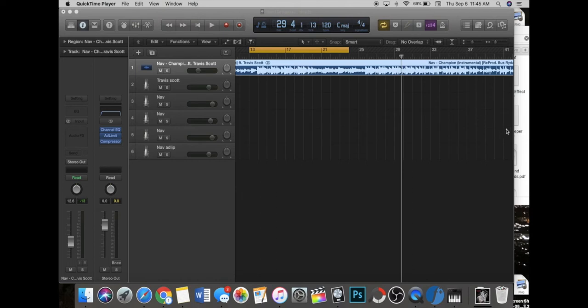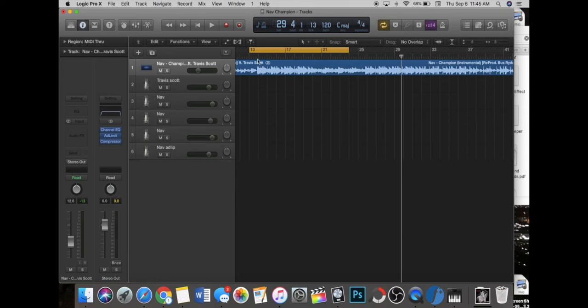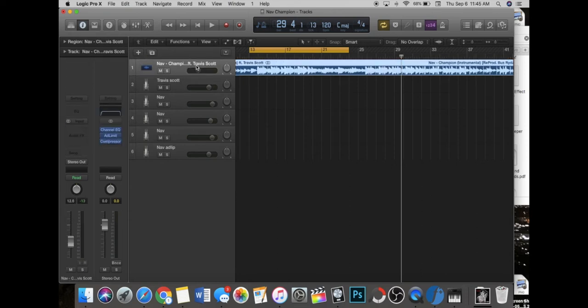Yo what is up guys, I'm gonna be showing you today how to make the underwater sweep sound that a lot of artists do nowadays. It's really known for Drake and I know Swiss Beats does it. I'm sure a lot of other producers make it. Let's hop right into it.